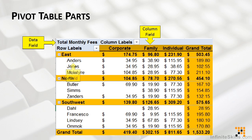Likewise, there might be one or more row fields. Here, we actually have two row fields. We're summarizing by the region — east, north, southwest, and so forth — as well as by the sales reps. Since we have two row fields, we can see that this particular pivot table starts to take on an outline-like format. We can expand and collapse by region if we want to see or hide the individual names of the sales reps.